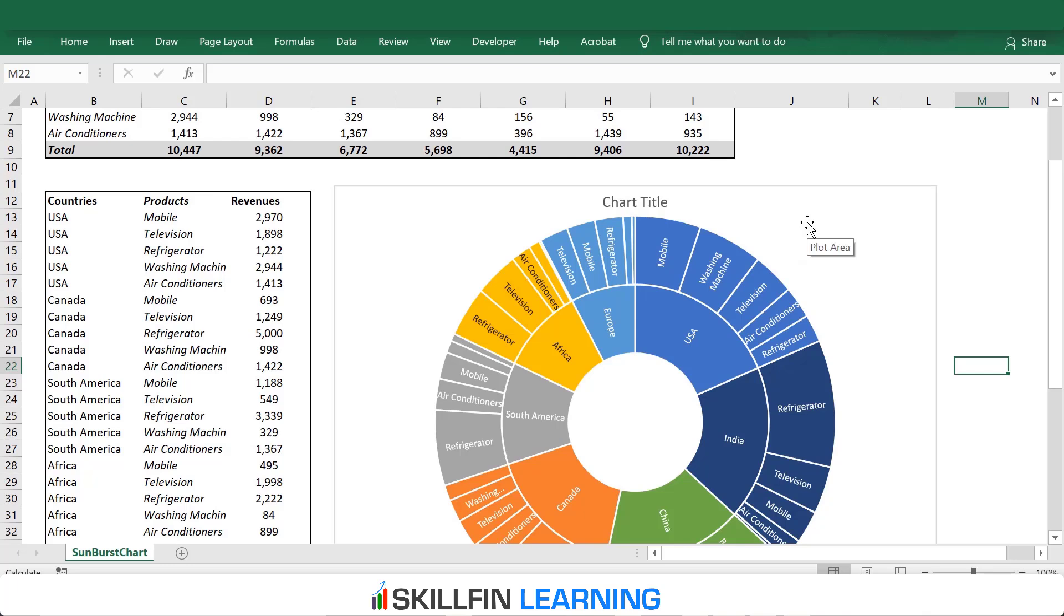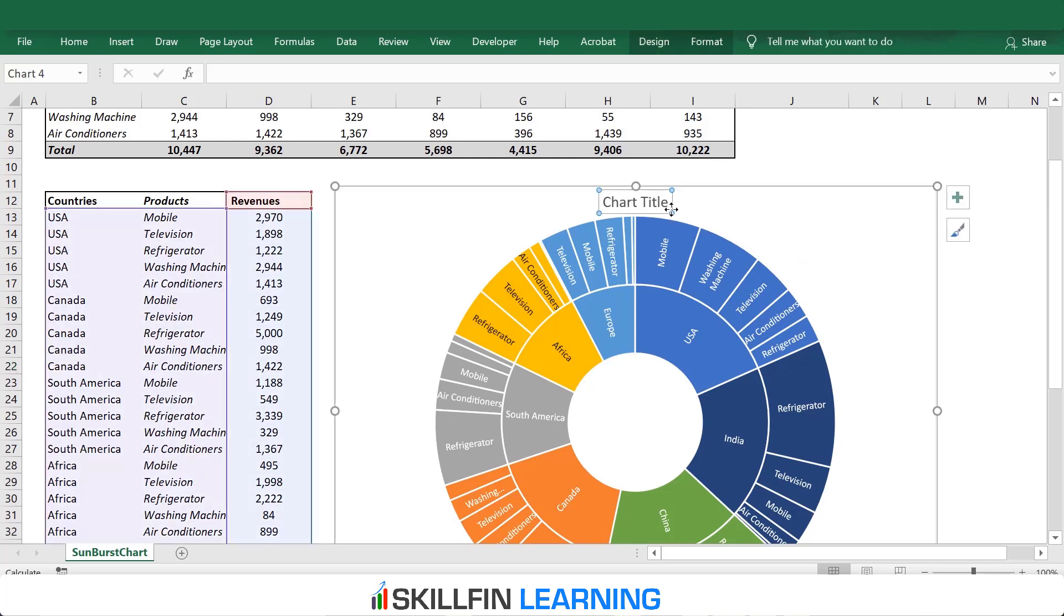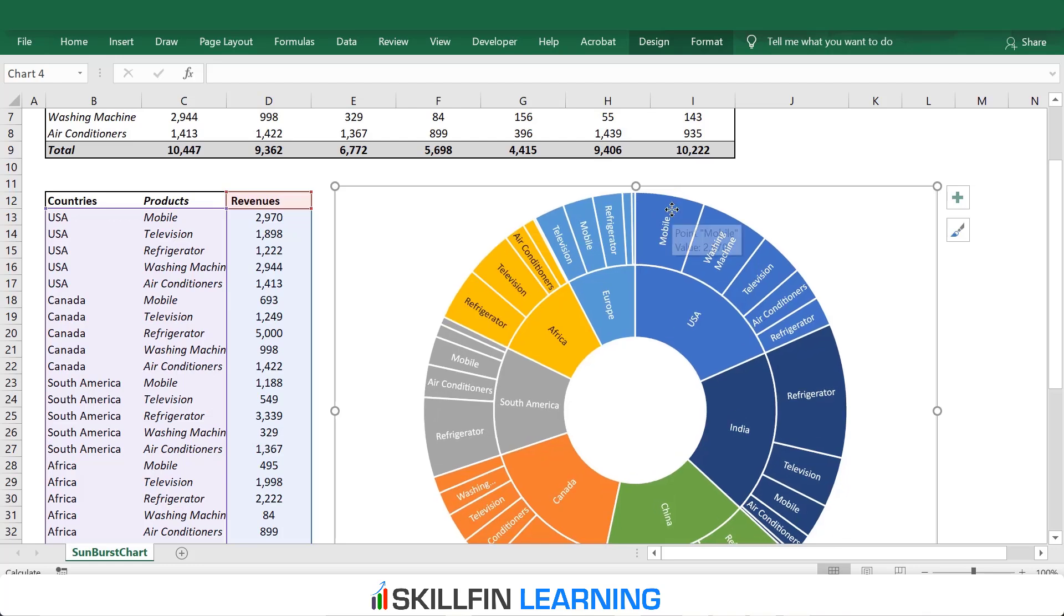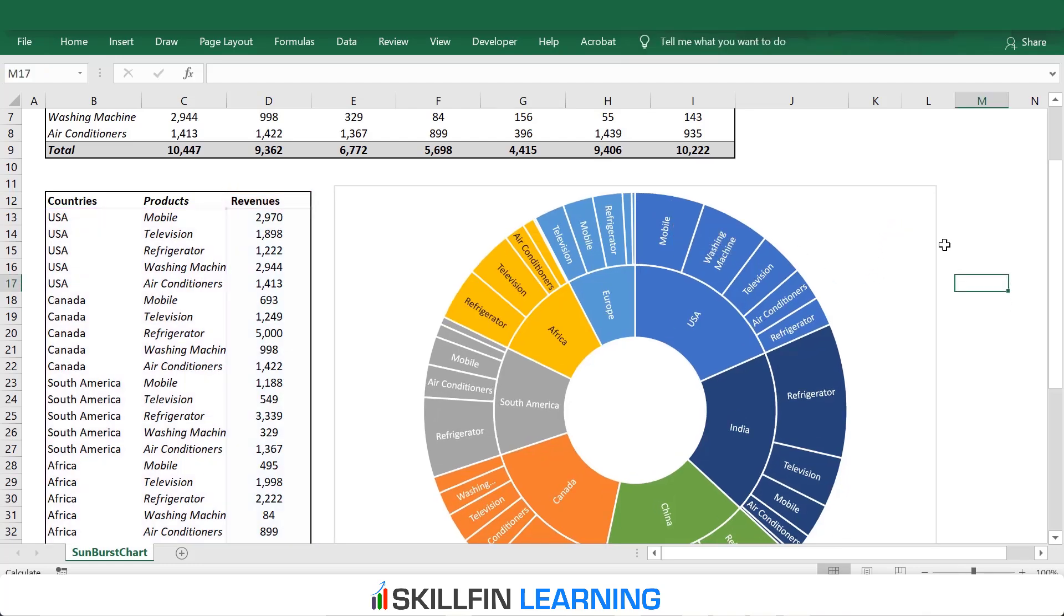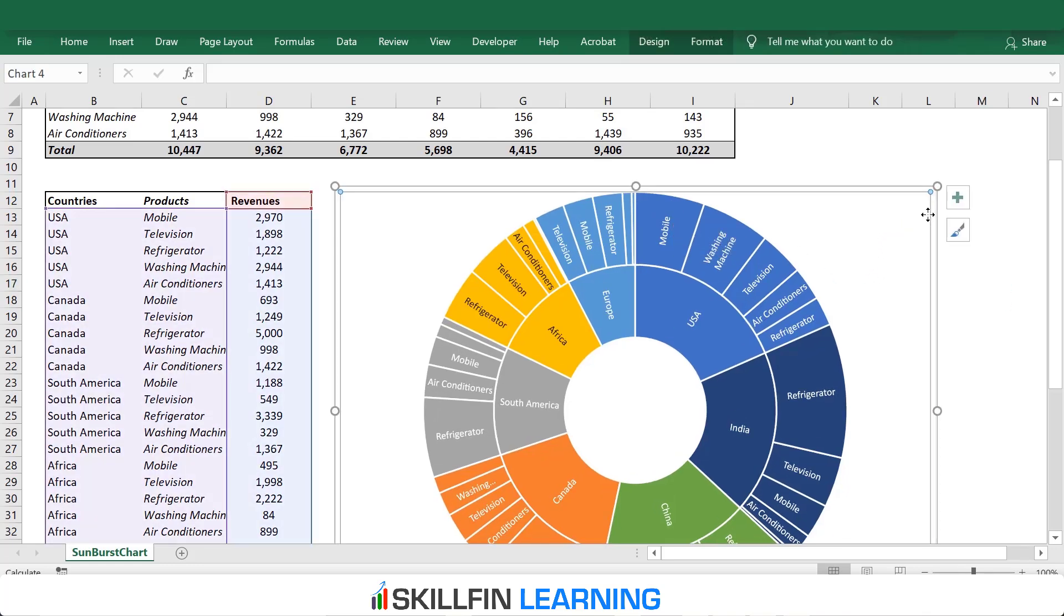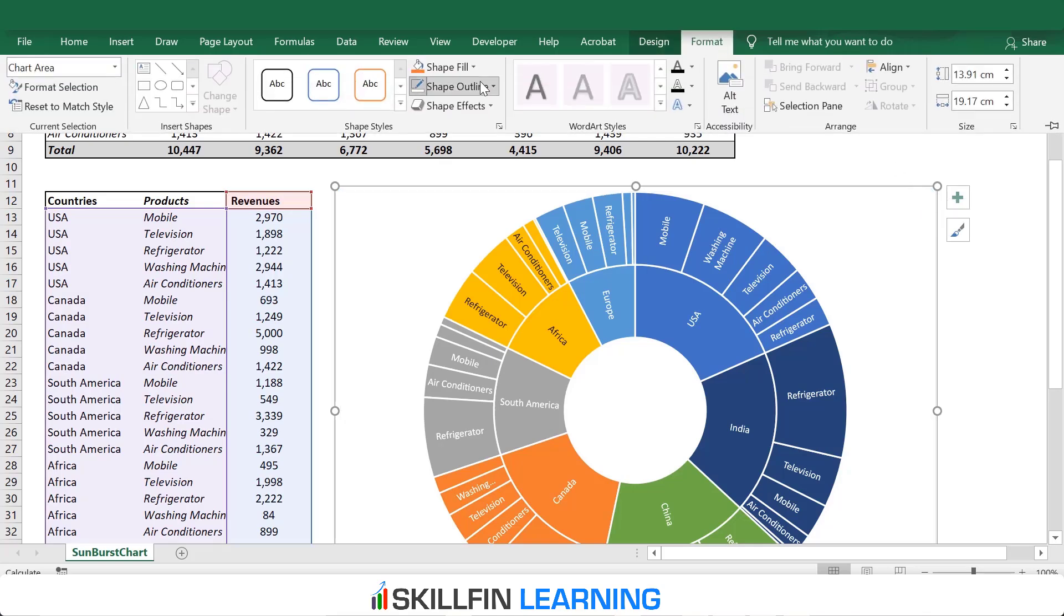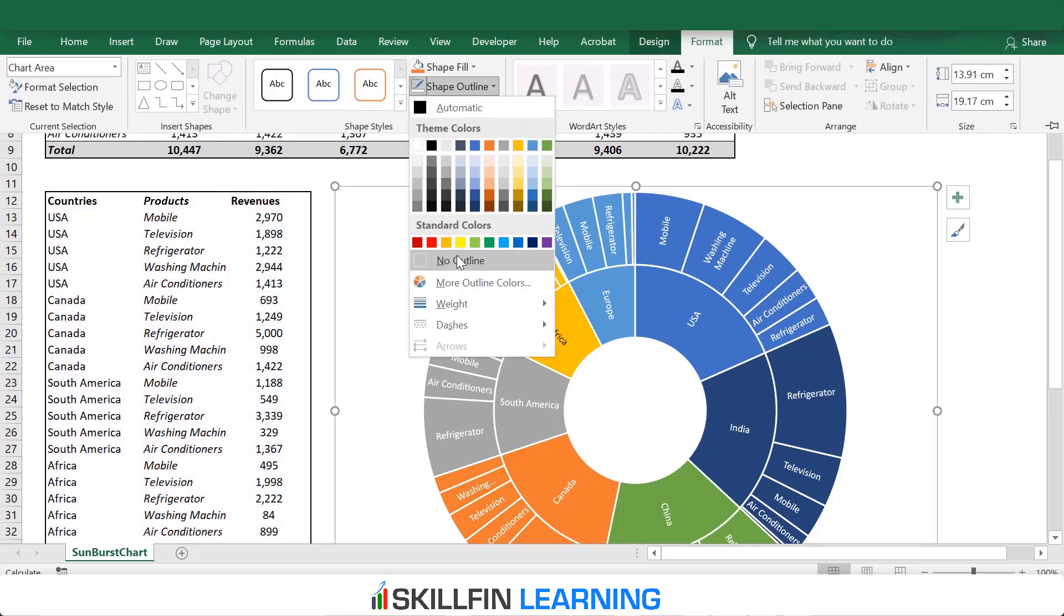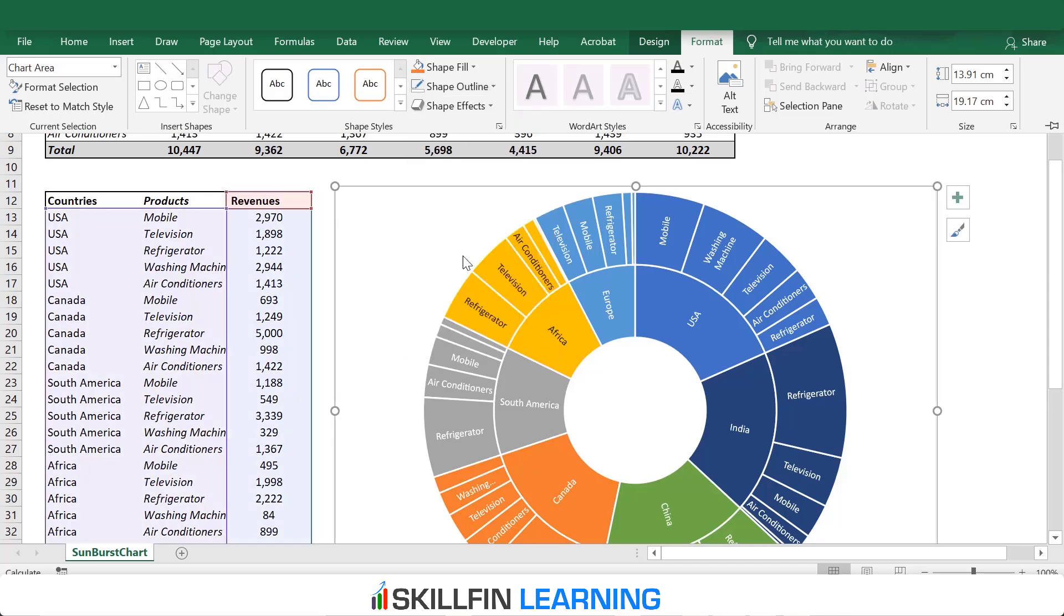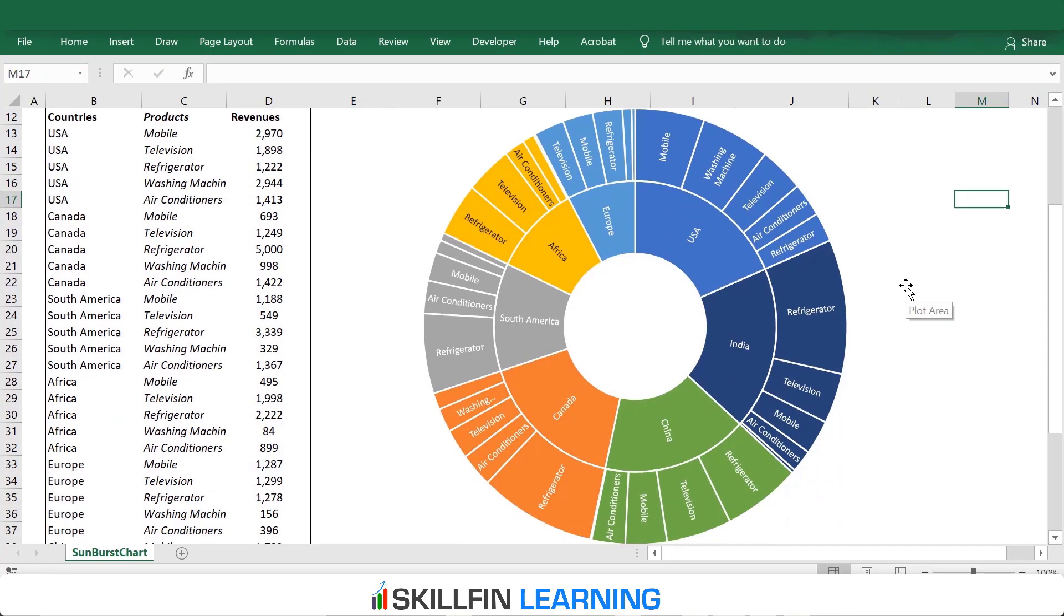We can format this chart a bit. We can delete the chart title. Select the chart title and press Delete. You can remove the chart border. Click on the chart, go to Format, Shape Outline, click on No Outline.